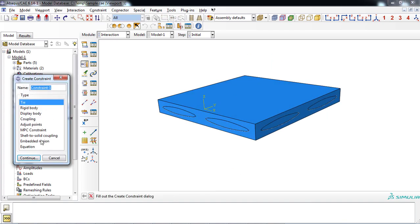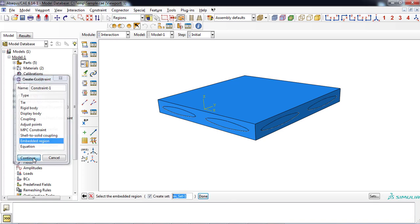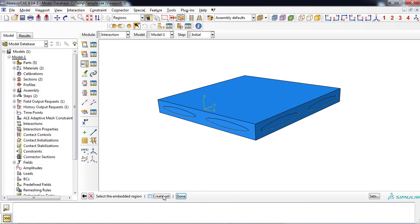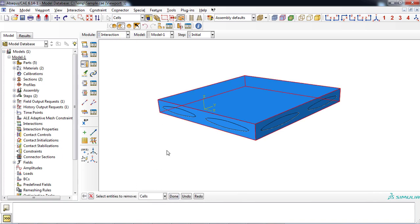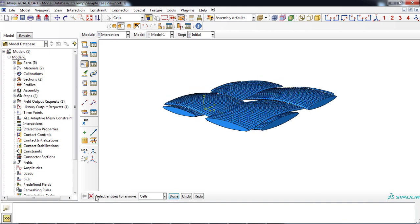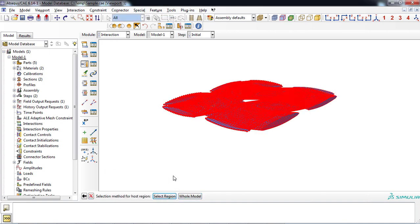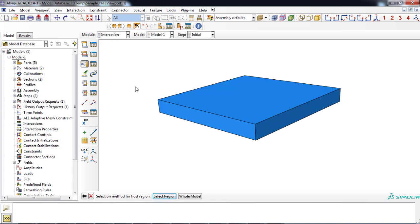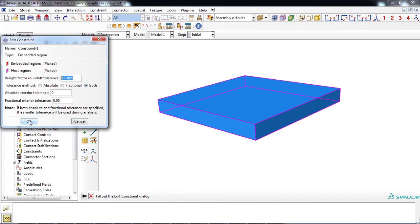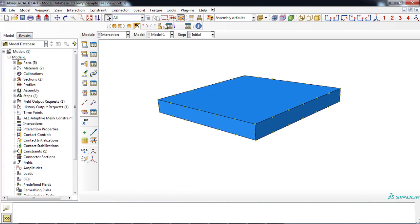Then select the create constraint icon. At first, you must choose the embedded region, which is the glass-woven fabric in this example. Then you must choose the host region, which is the epoxy cube. Click the OK button. Now the embedded region constraint is defined — as simple as it looks.